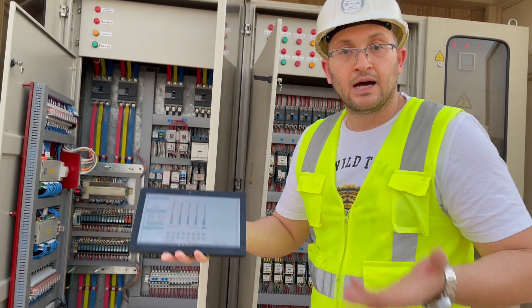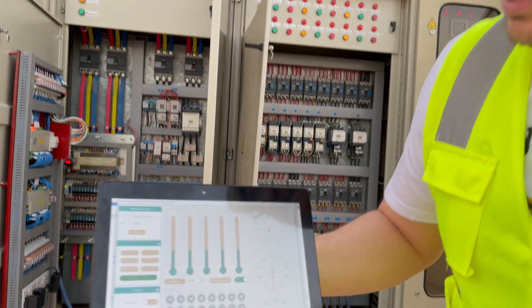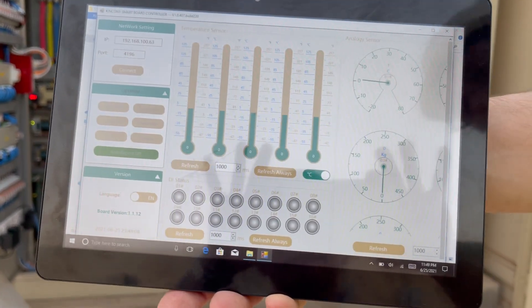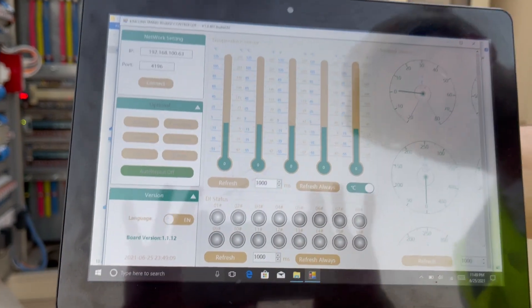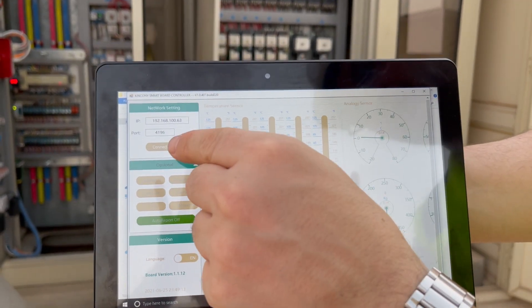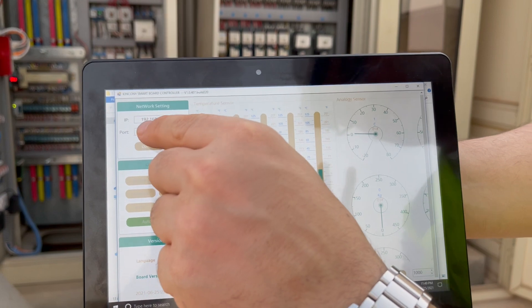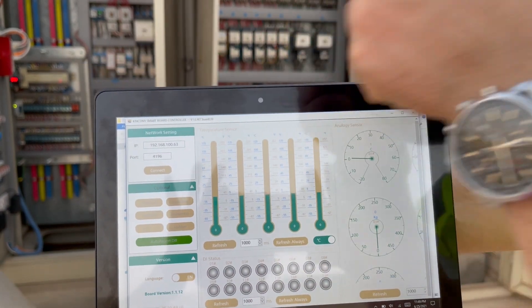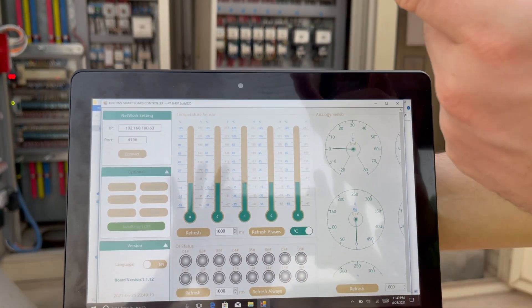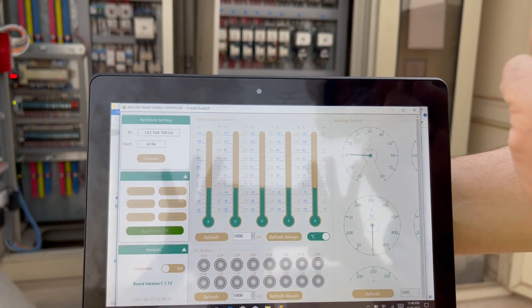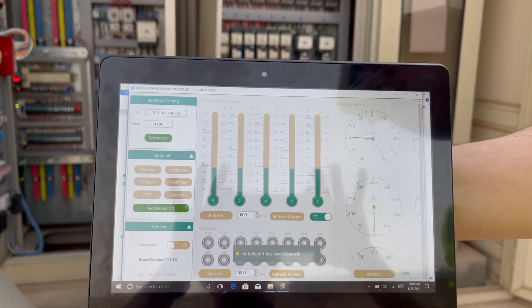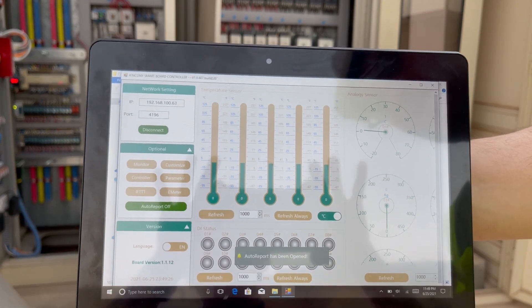Now I will show you the application. To go inside the application we must first connect — we put the IP address of the coil, search for it on our router, enter it here, and then press connect. Now it's connected.